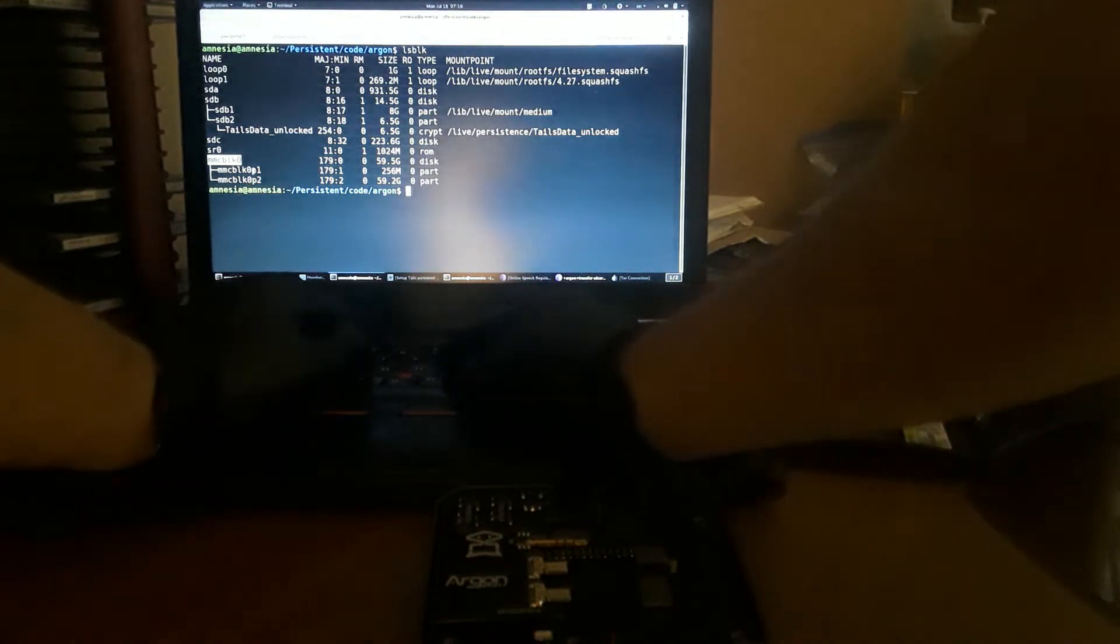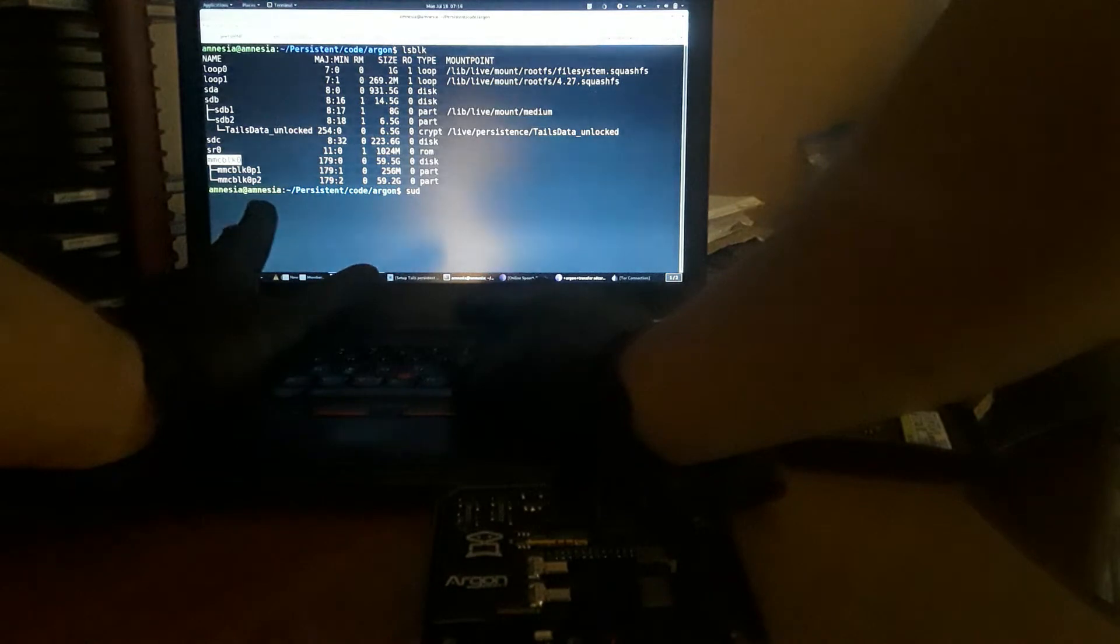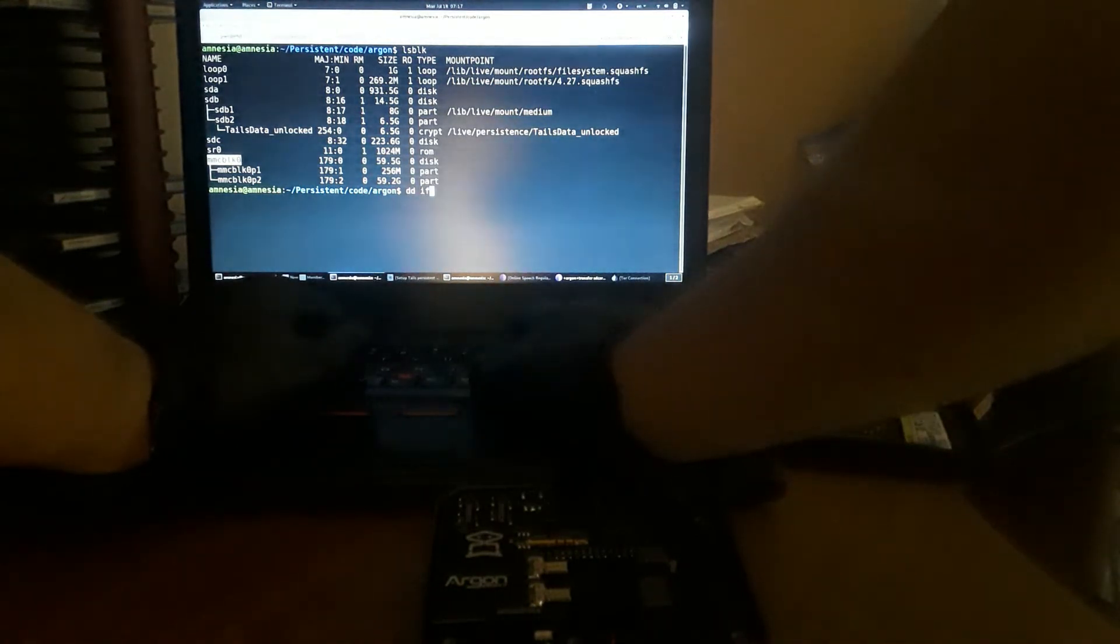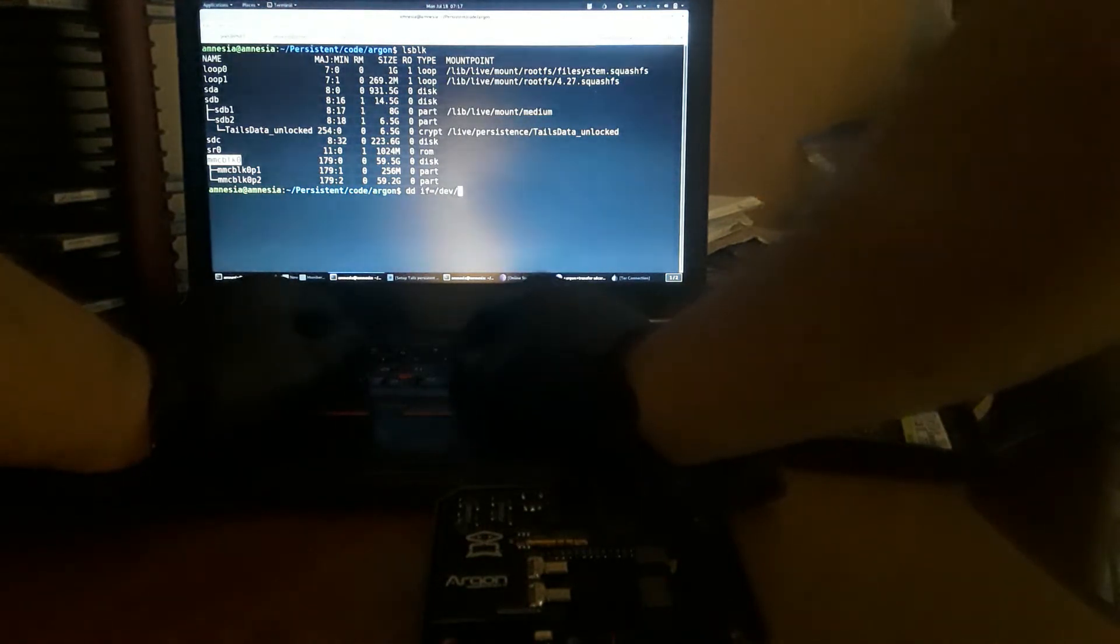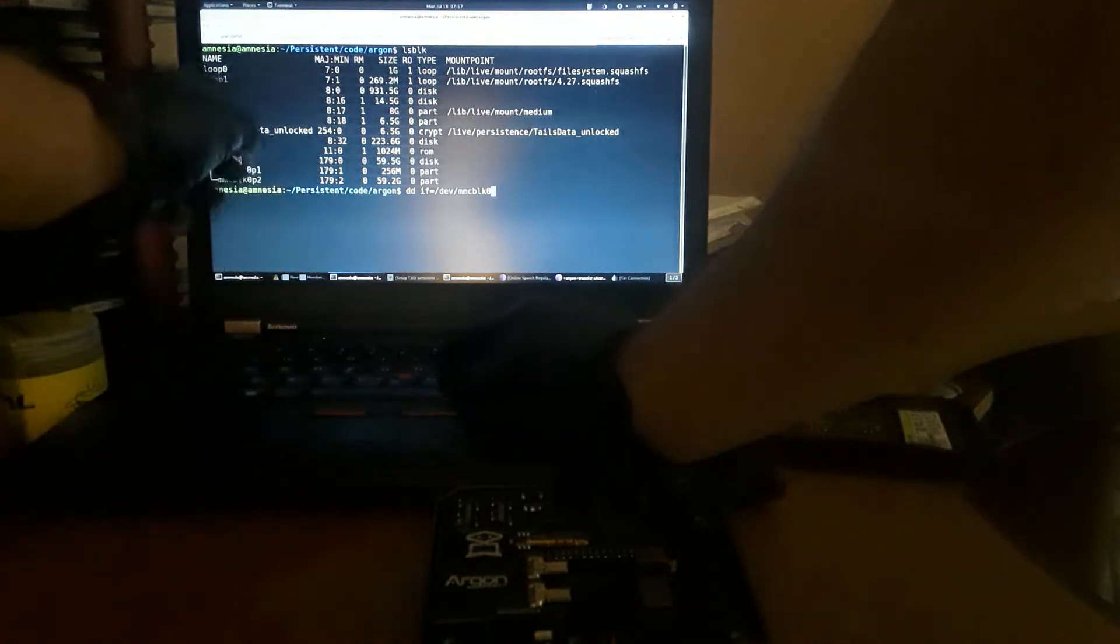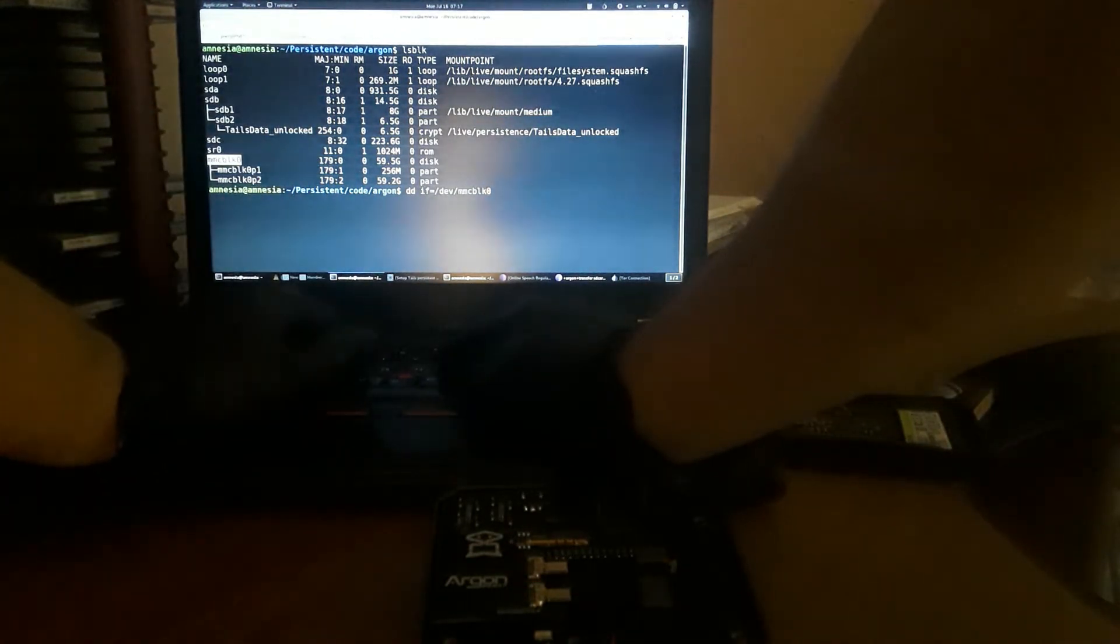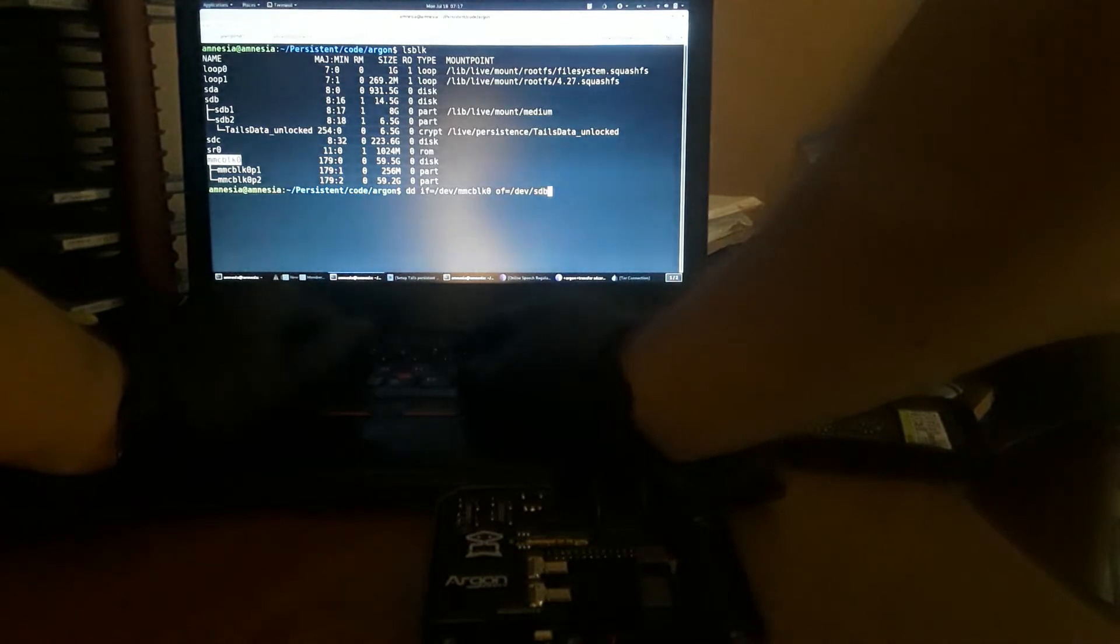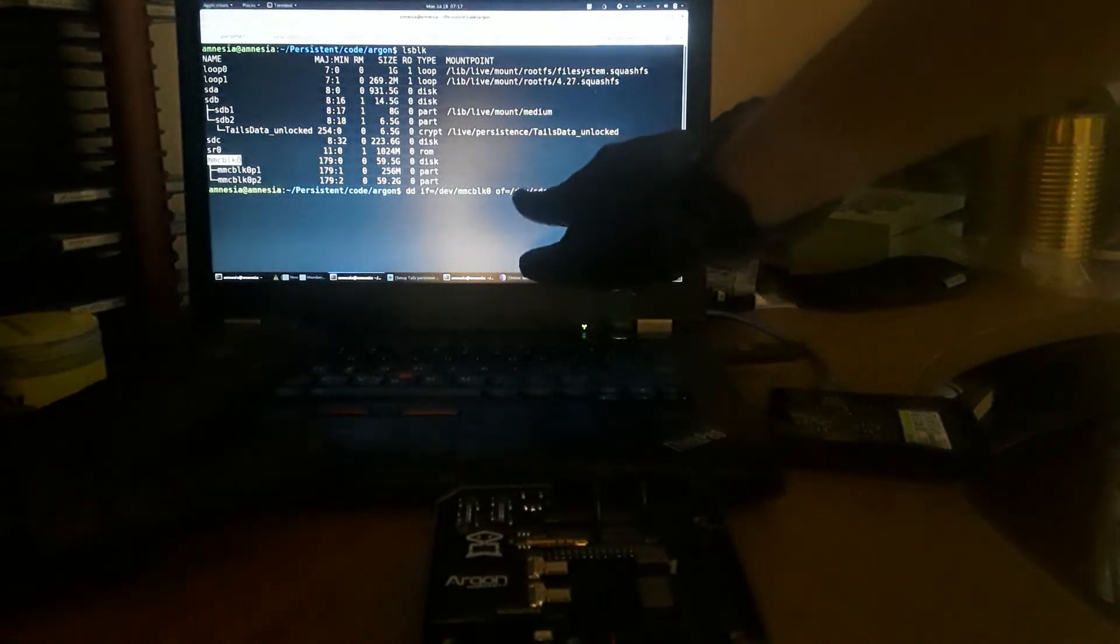So what we can do here is simply use the DD command and flash it right over. We would do DD input file equals, and then it would be our /dev/mmcblk0, which would be the entire SD card over to the SSD. Then we would do of equals /dev/sdc and that will send it to our SSD.